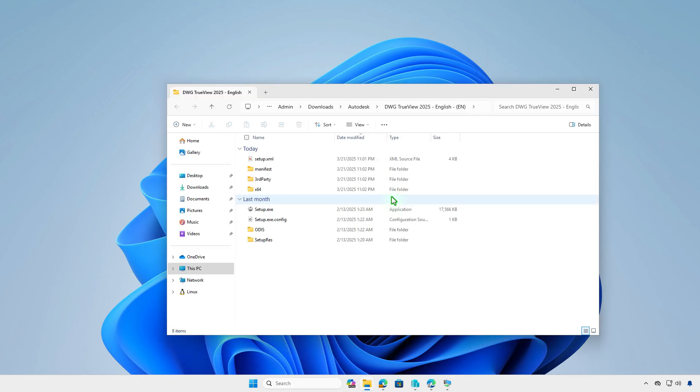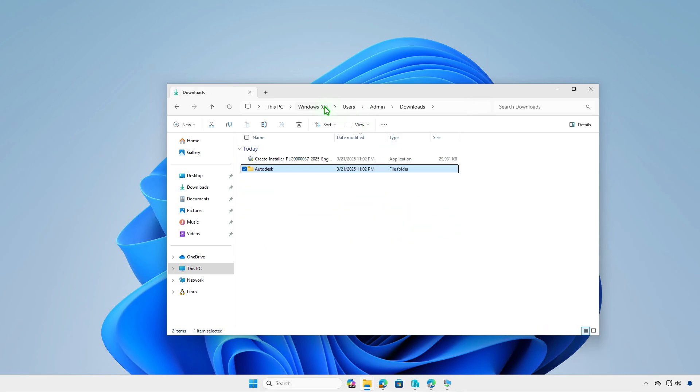In the generated folder, you'll find several files and folders. All of these are necessary for creating the Intune package in the next steps.